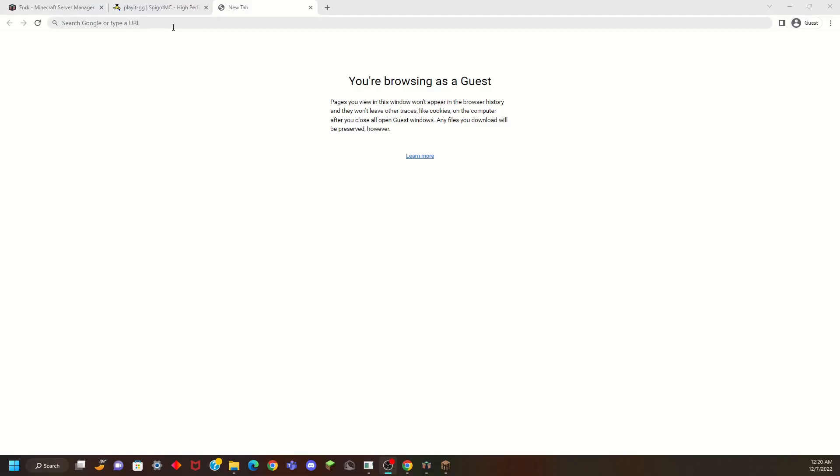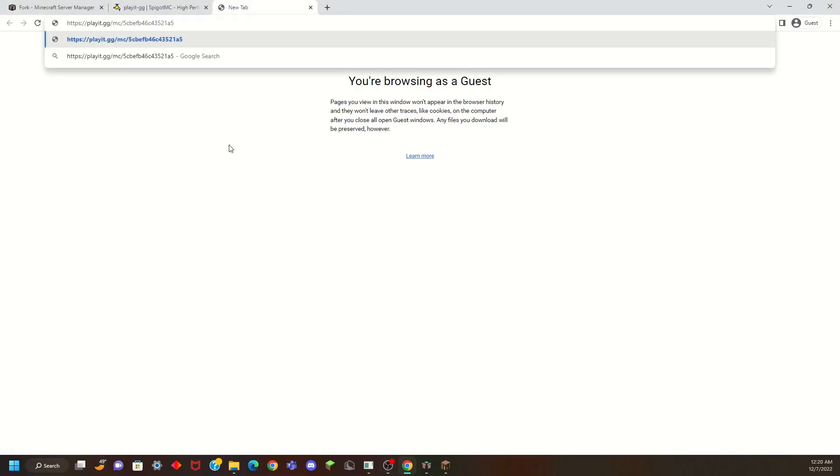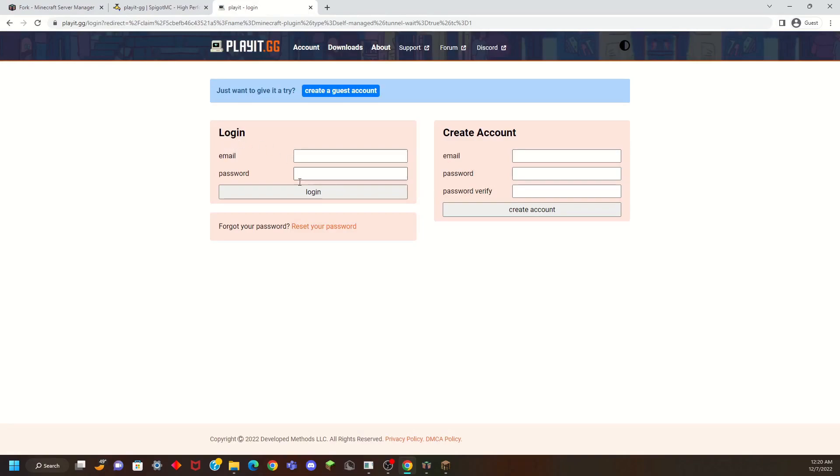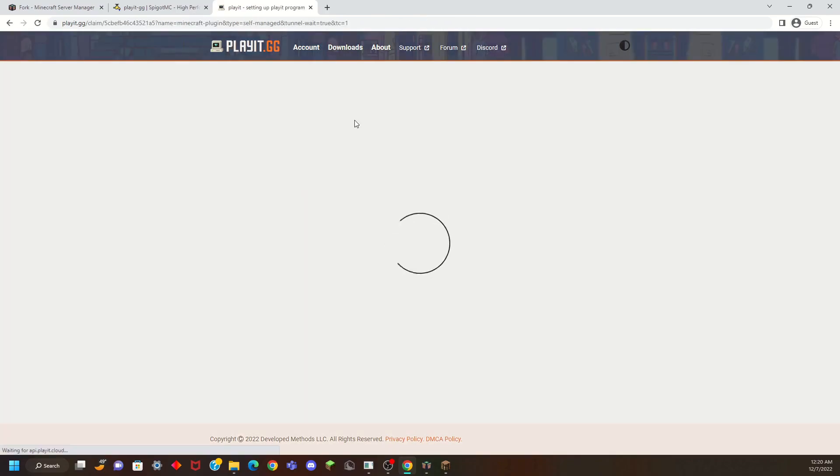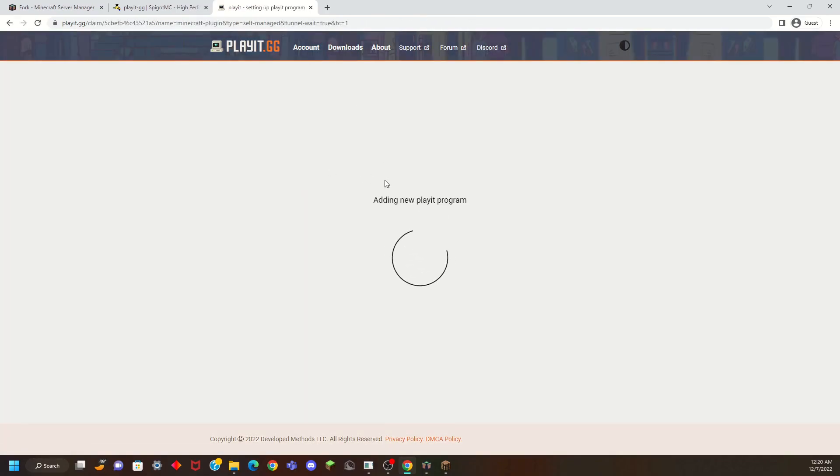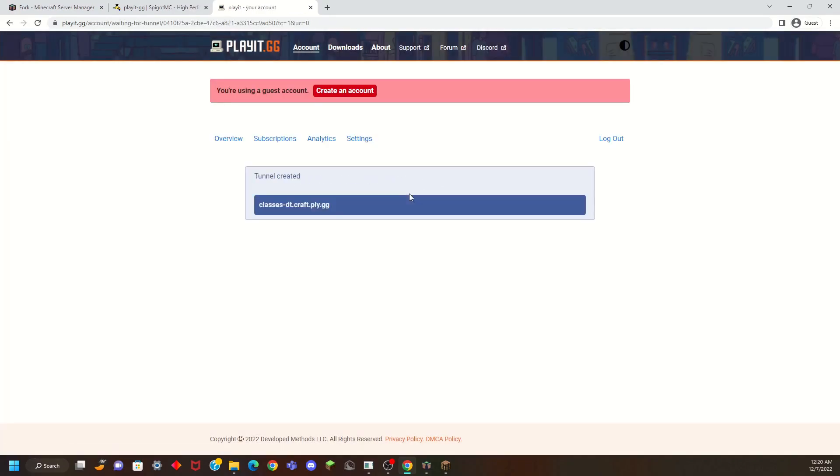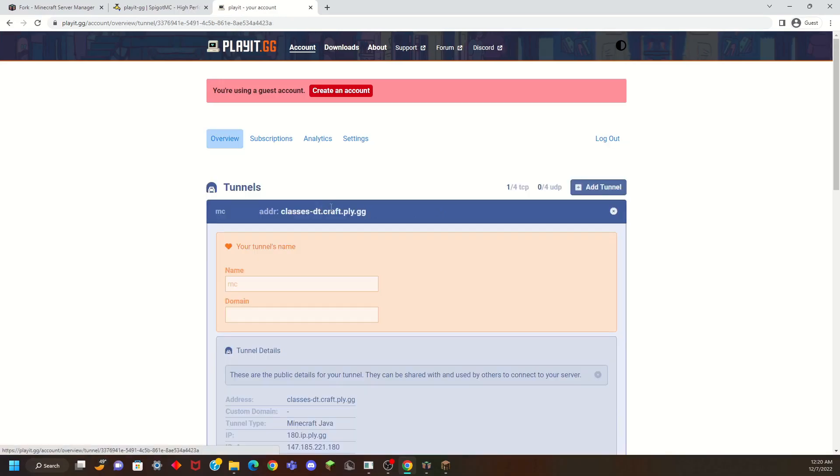So once I've copied it, I can go ahead and paste it and it's going to bring me to the PlayIt website. We can log in and create an account or we just go ahead and create a guest account. Now it's going to set everything up for us and then it's going to create a tunnel. It's that easy. This is your IP that you are going to send to your friends. You can send to all your friends and they will be able to connect to your Minecraft server. That's it.